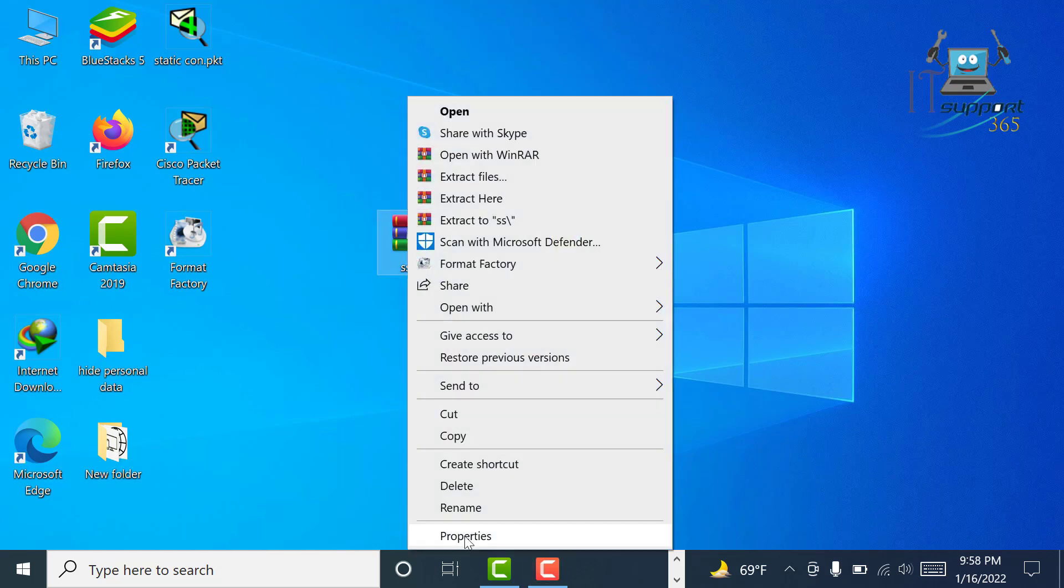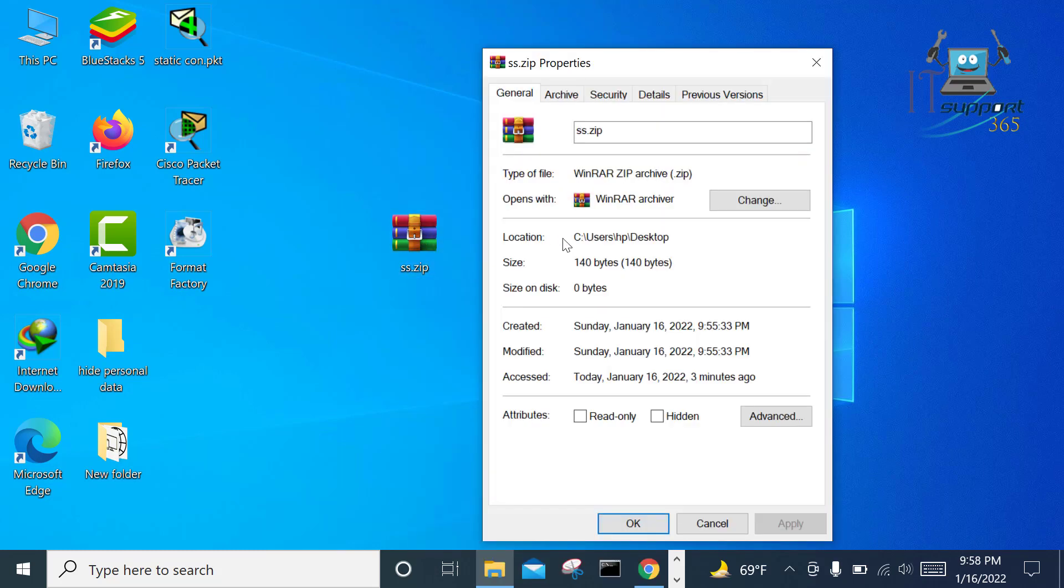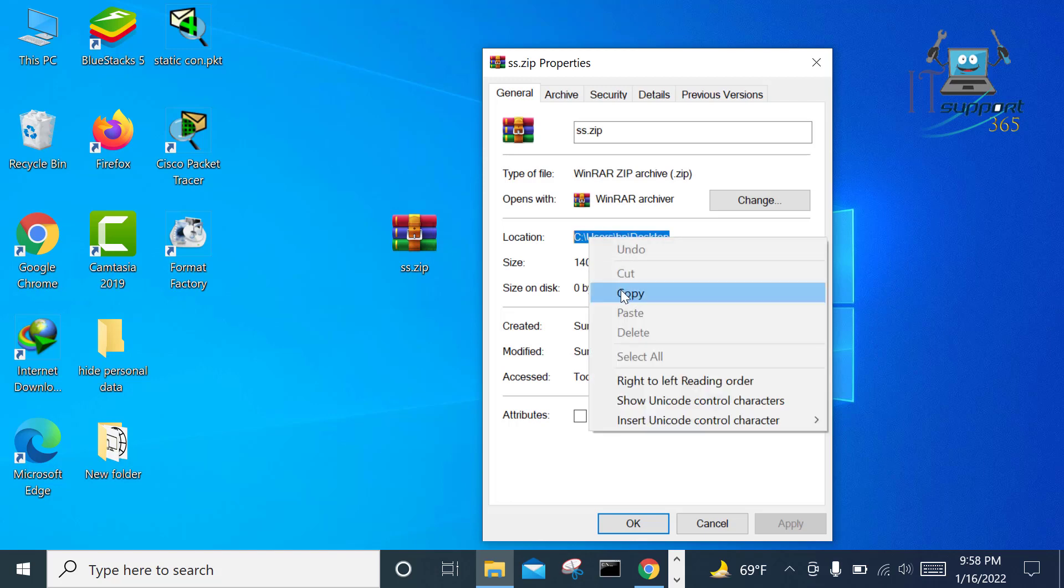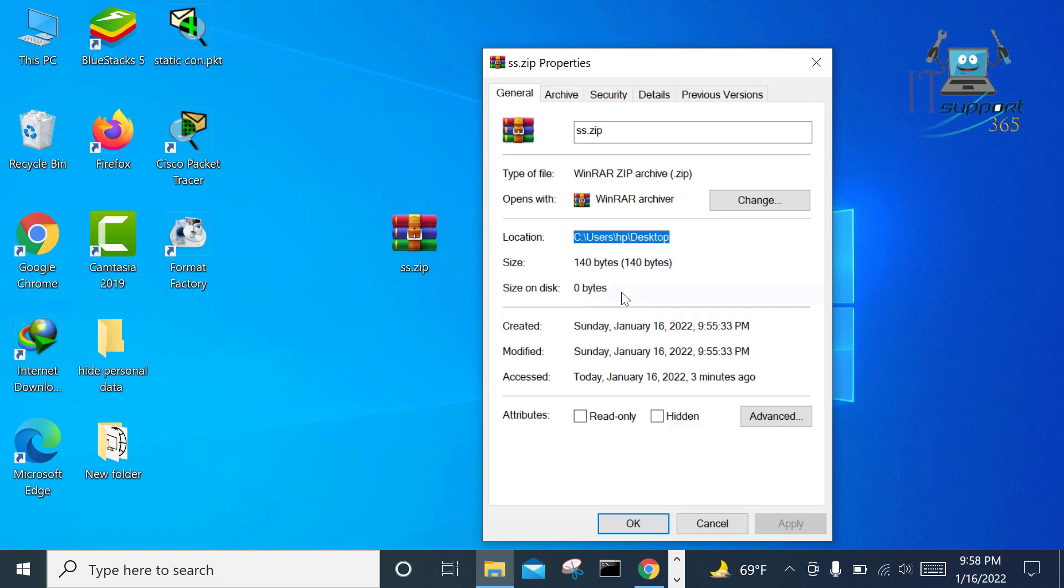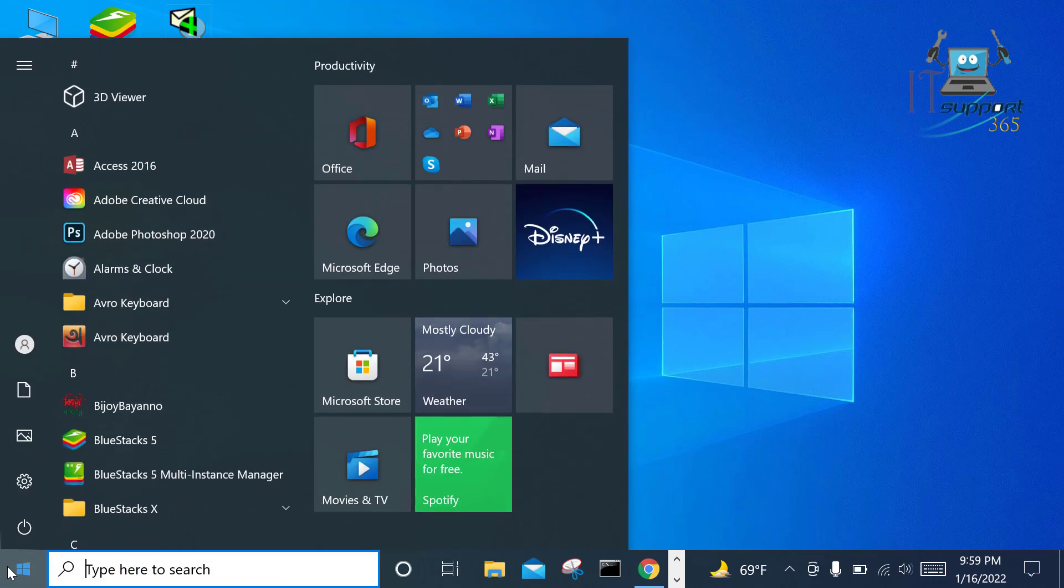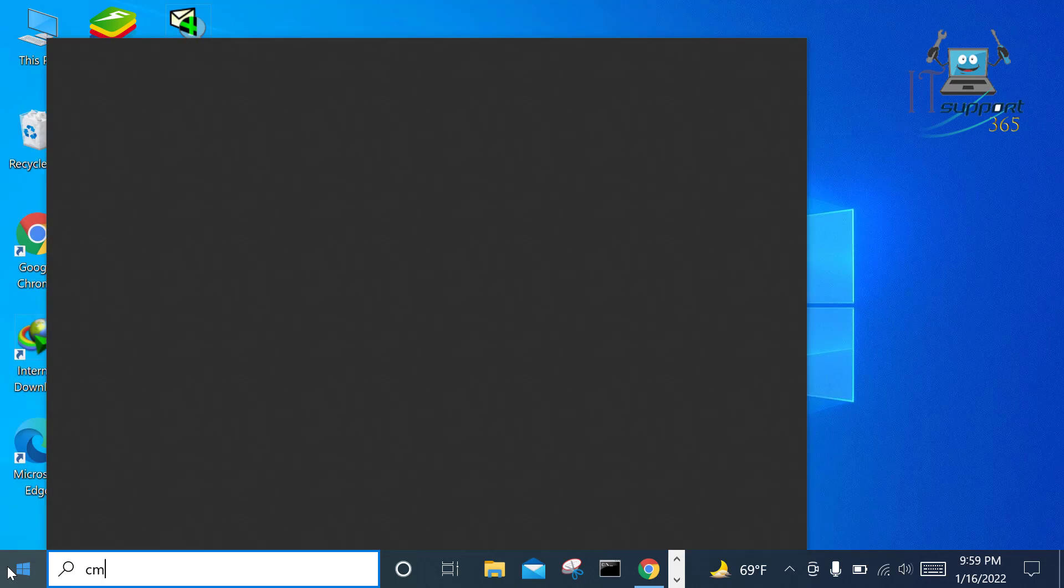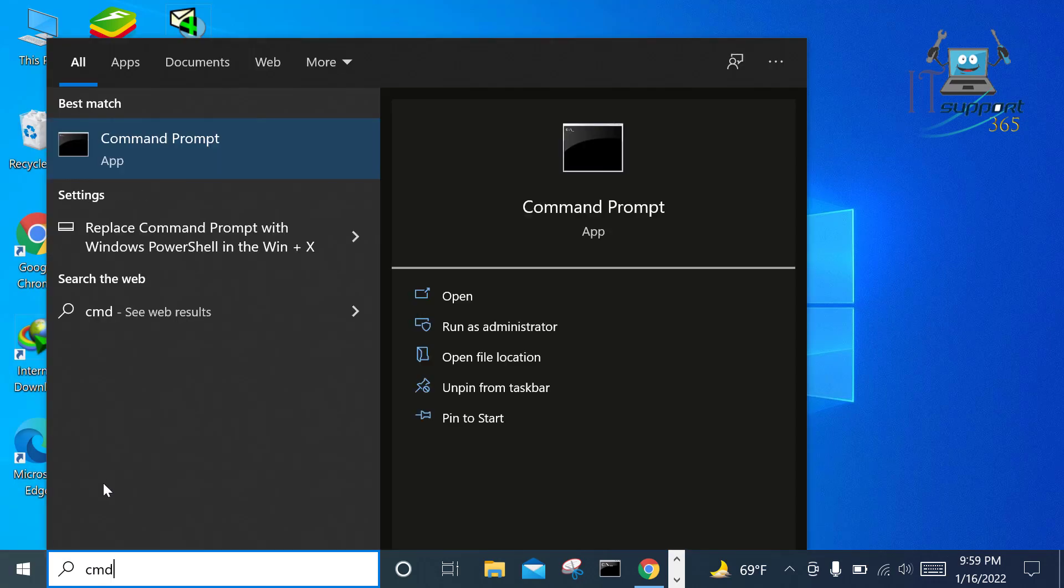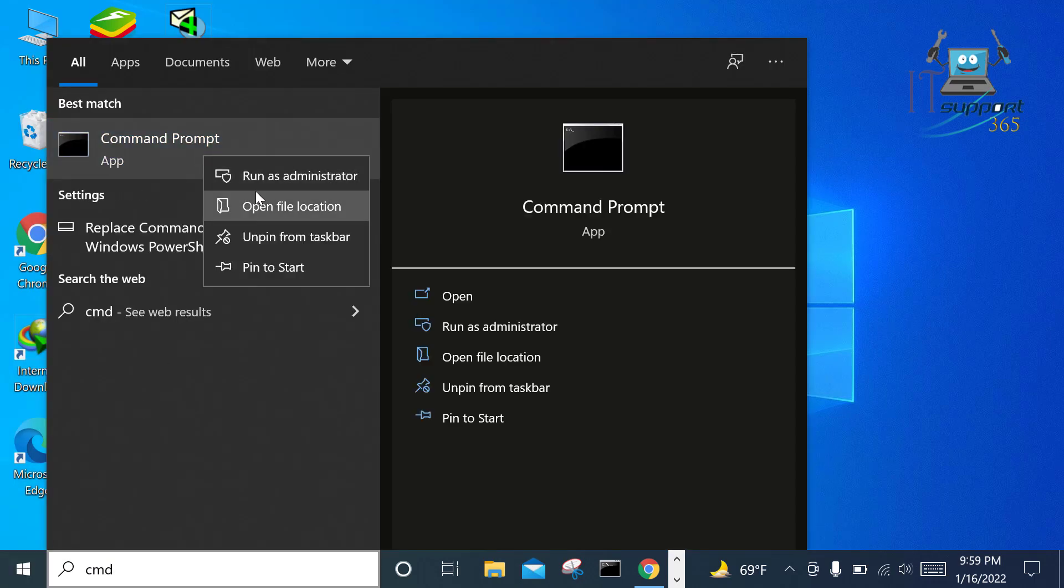Now go to the Command Prompt. Click on Start menu, write CMD, and here is the Command Prompt app. Right-click on it and run as administrator.